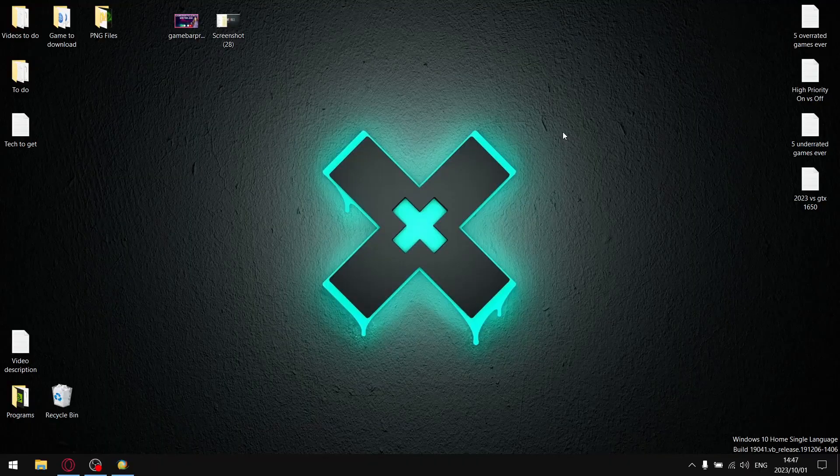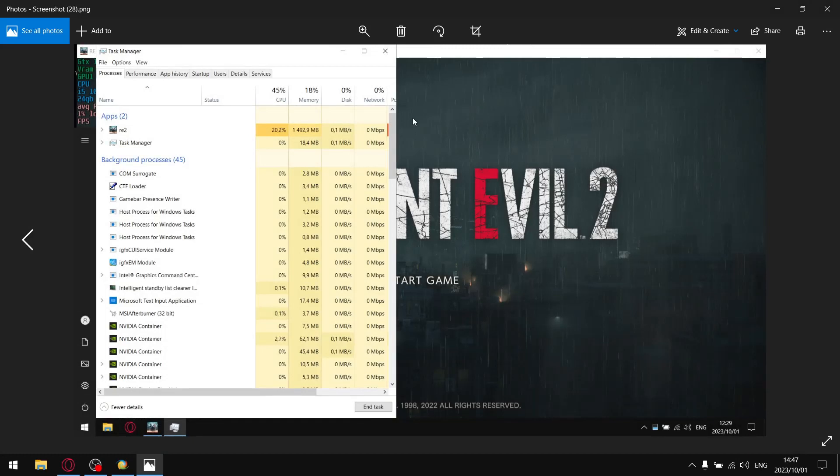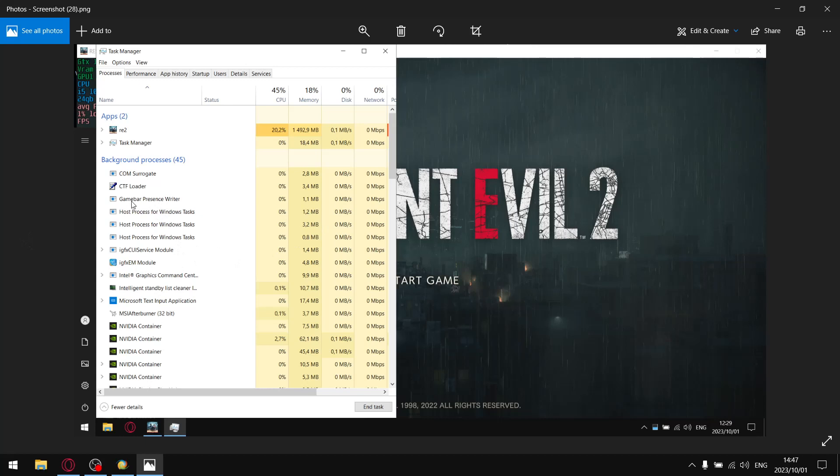As mentioned in the intro, I'm going to be showing you the results between GameBar Presence Writer on versus GameBar Presence Writer off. In probably 75% of games, when you boot up the game there's a little service GameBar Presence Writer.exe that will be running in the background. You can check this out by running a game and then opening up Task Manager.